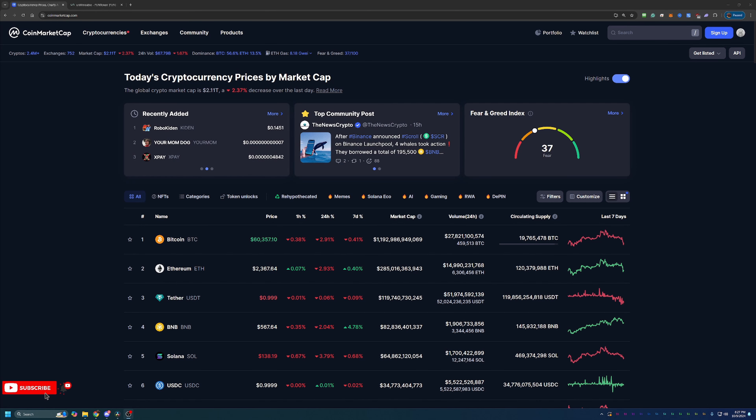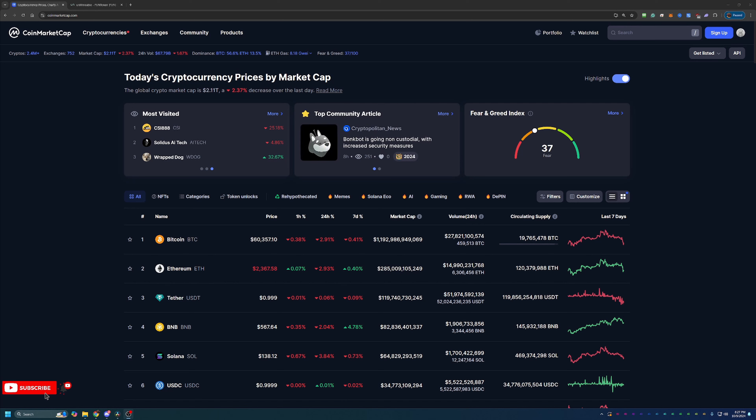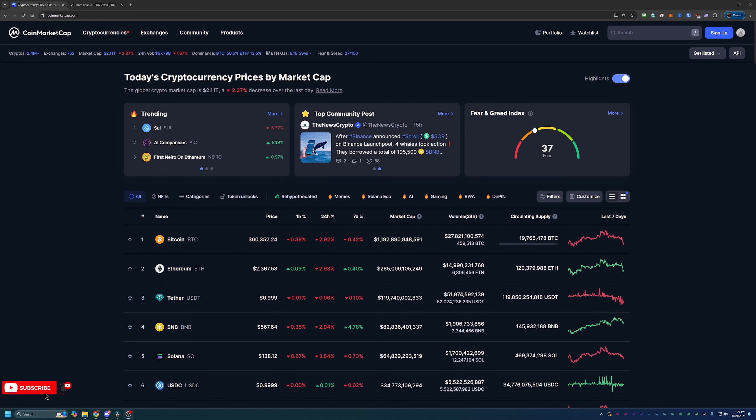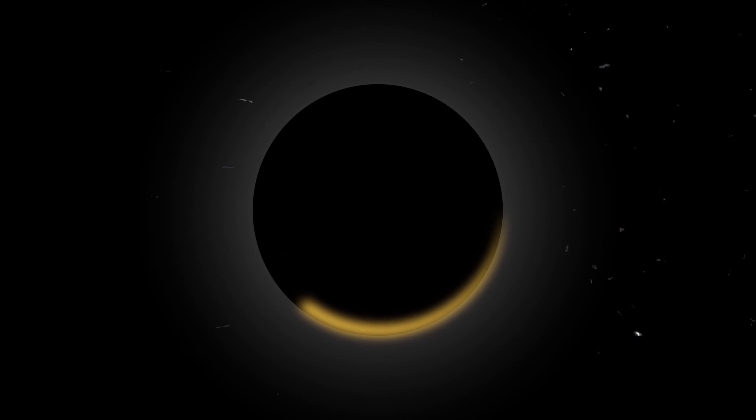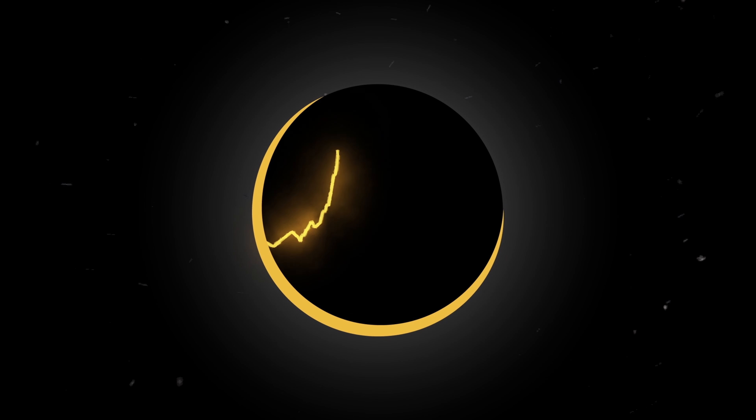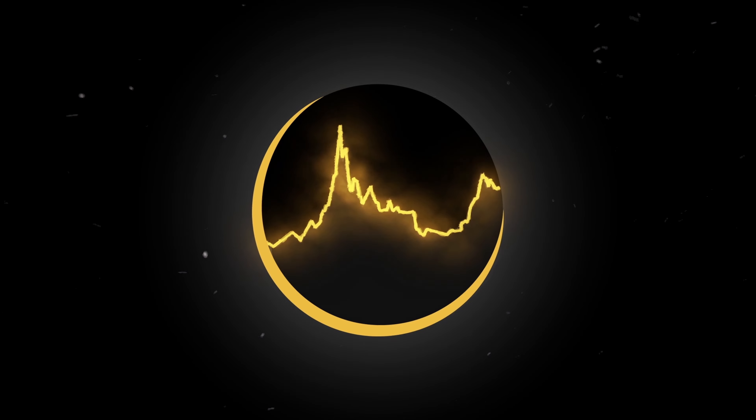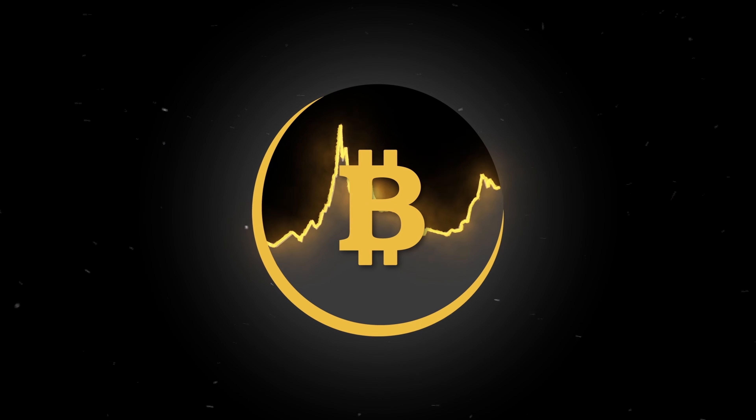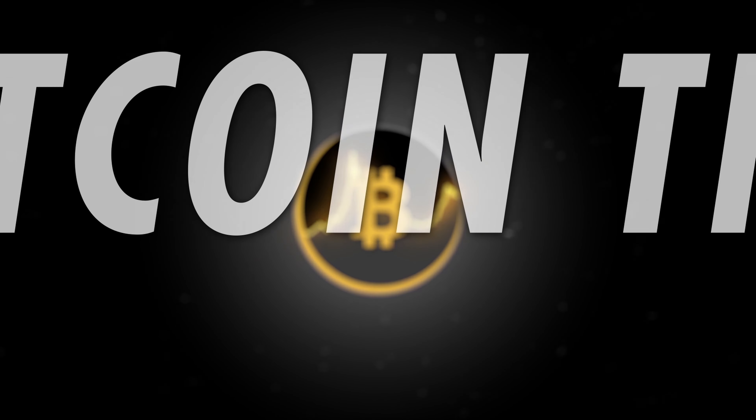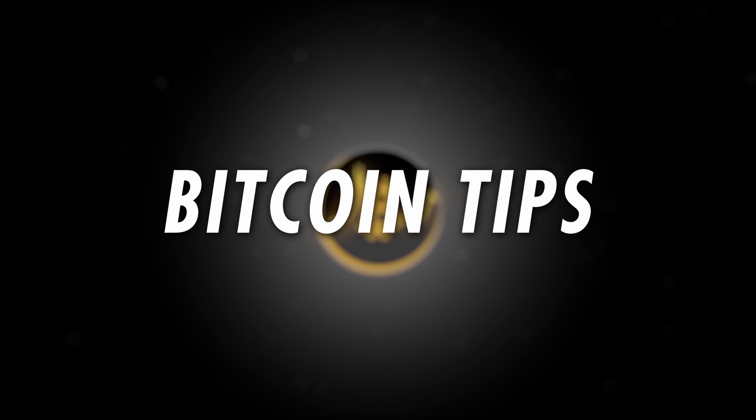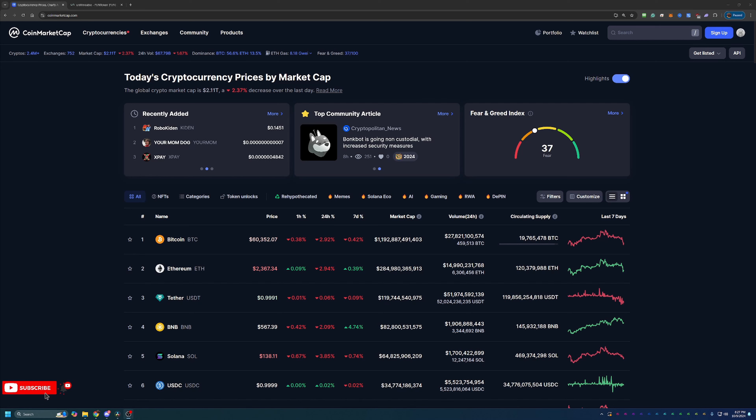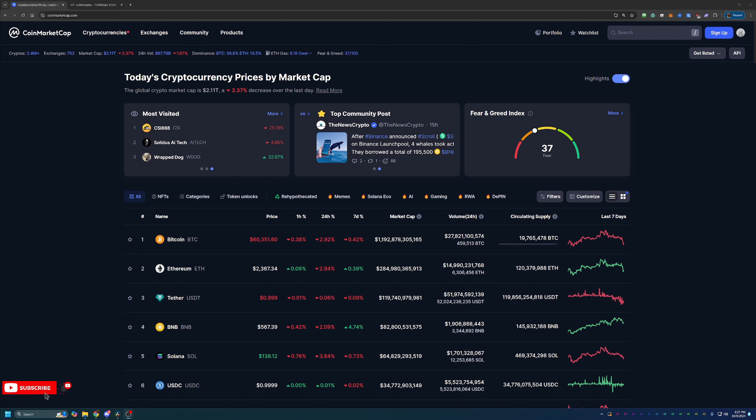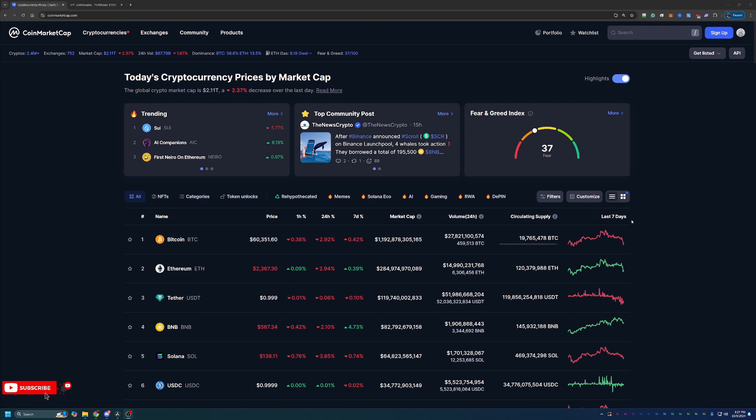So before we dive into the video, I always like to start off here on CoinMarketCap just taking a quick look at what's going on in the crypto markets as a point of reference if you do happen to be watching this video in the future. If you aren't interested in this portion, please feel free to skip ahead one to two minutes and we'll be getting into the video then.